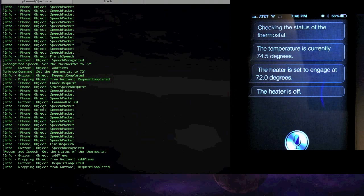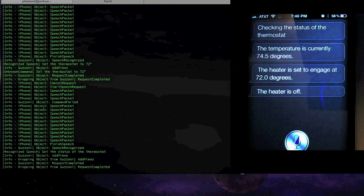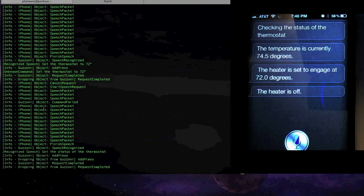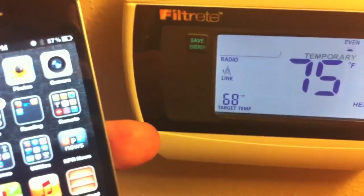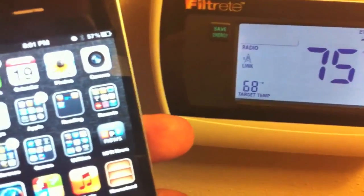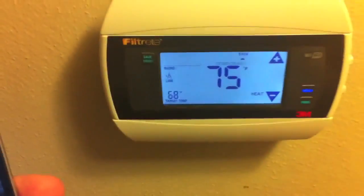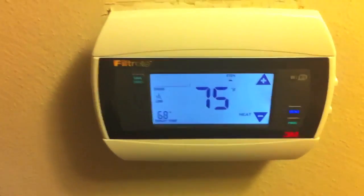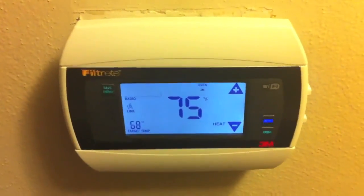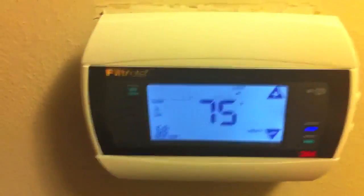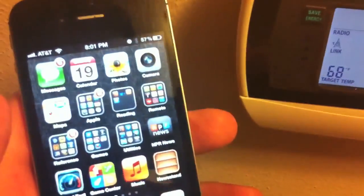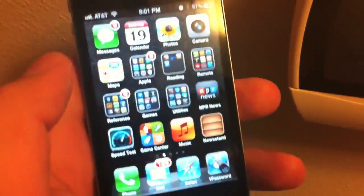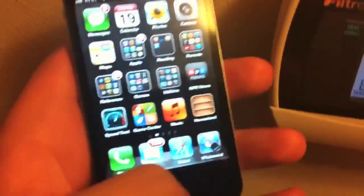So I'll grab another camera here and we'll run over to the thermostat and actually see this in action. Okay, so here we are at my thermostat. It's a pretty standard Wi-Fi thermostat that I picked up from the Home Depot. And here I am with my iPhone.